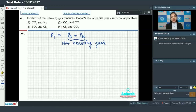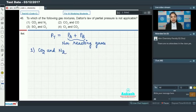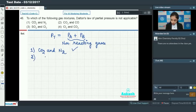Because if gases react, then partial pressure will change. Let's see the various options. First we have CO₂ and nitrogen. Since nitrogen is an inert gas, there is no reaction between carbon dioxide and nitrogen, so Dalton's Law of Partial Pressure will be applicable as the gases are non-reacting.